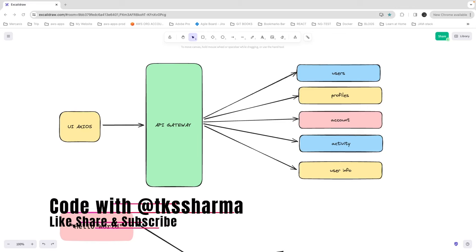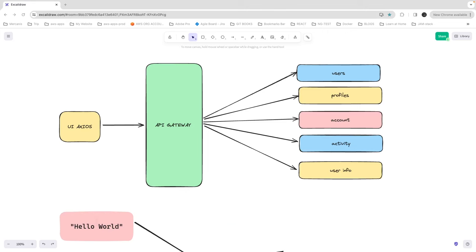Hi everyone and welcome back to the microservices series. In the last couple of videos we explored deploying a microservice as a lambda and exploring AWS CDK. Here we are going to explore how we can deploy our NestJS service as a lambda and then how we can expose all the different HTTP methods or HTTP verbs from that lambda.